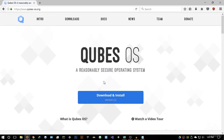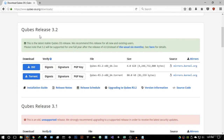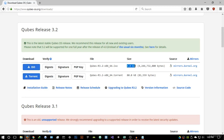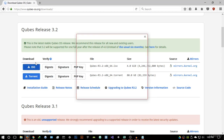Let's get started on how to download and install this. Hit the Download and Install button and it takes you to the download page. Make sure you download the latest version — as of recording, that's Qubes 3.2. I'll be updating these videos as newer versions are released. You have two options: an ISO version and a torrent version, which are essentially the same. I recommend clicking ISO — it's quite a large file.